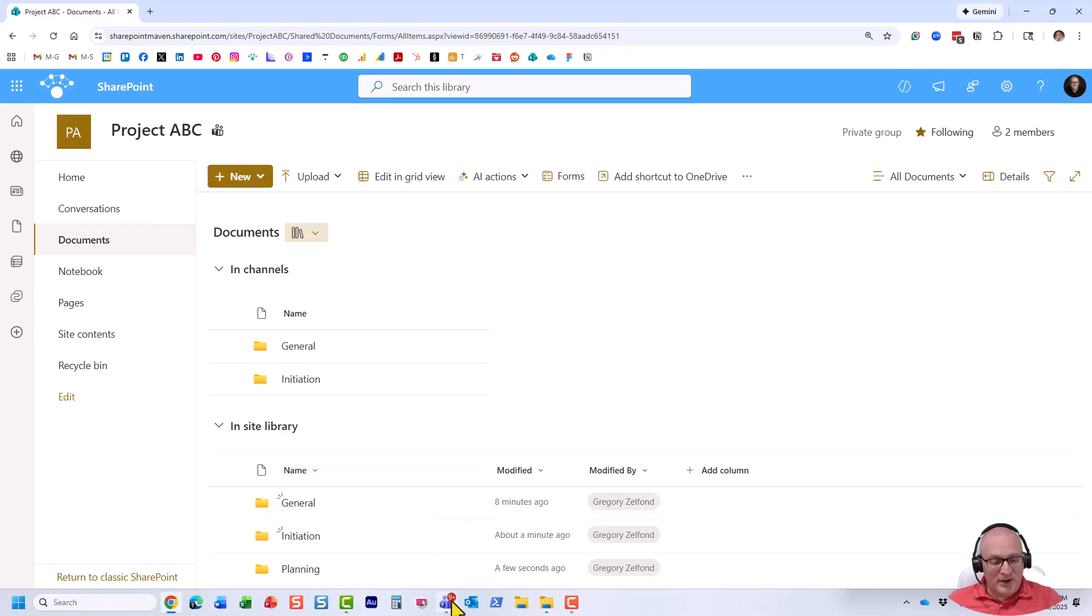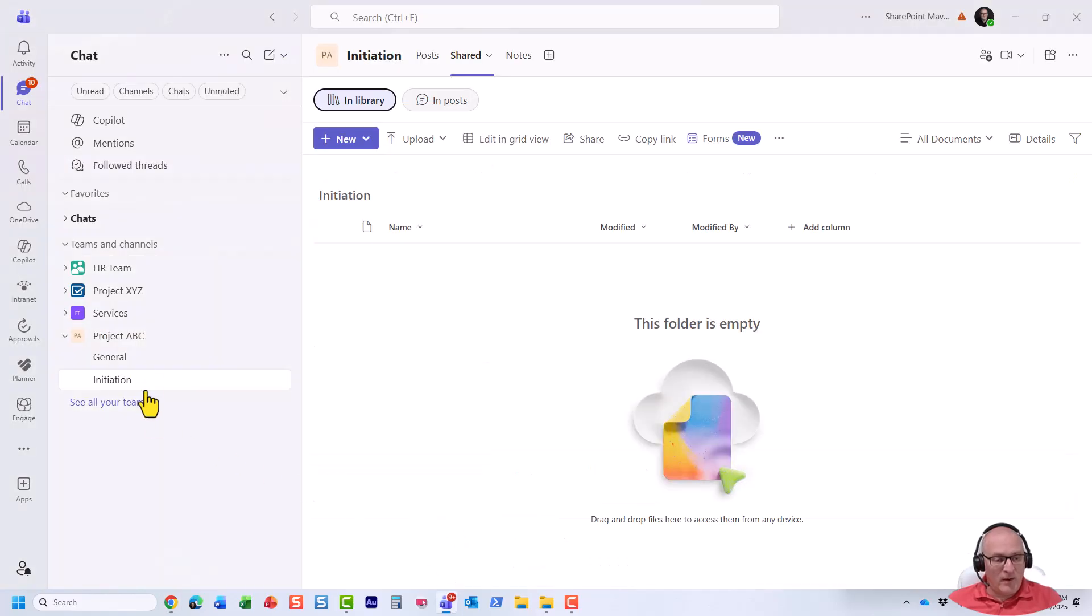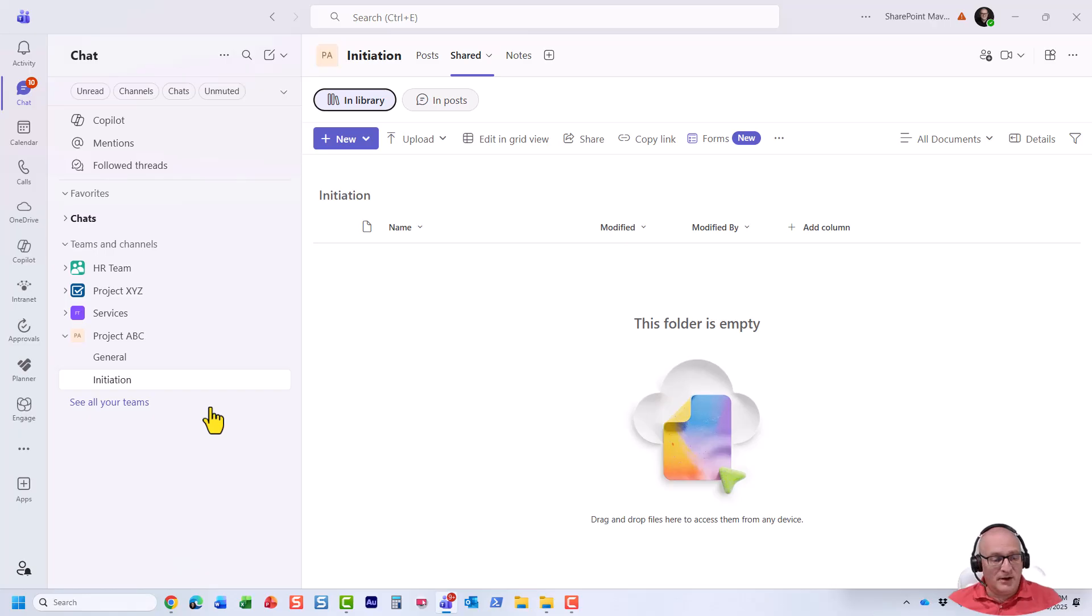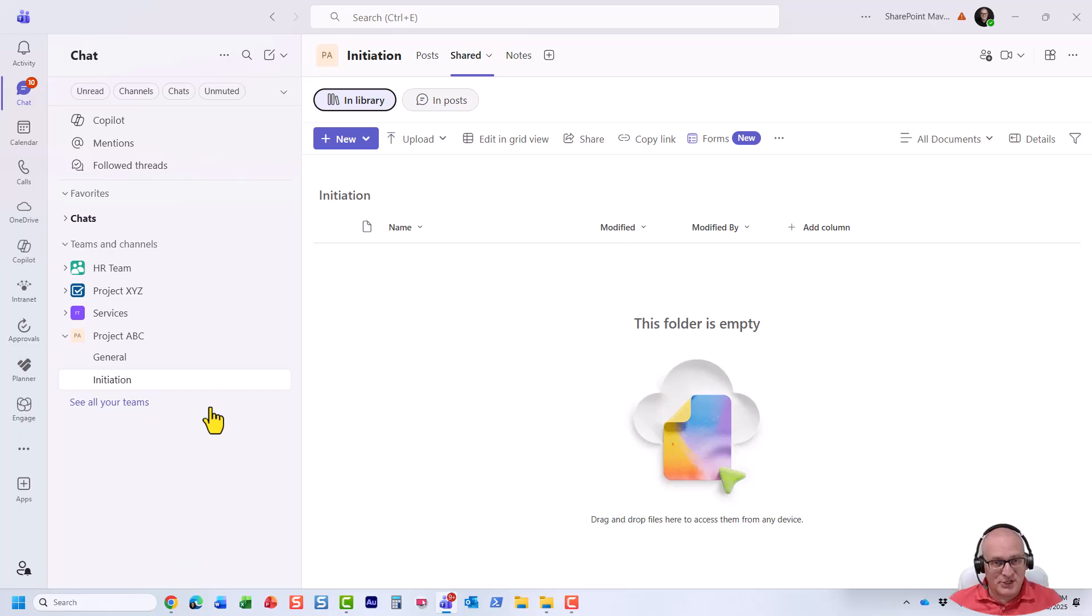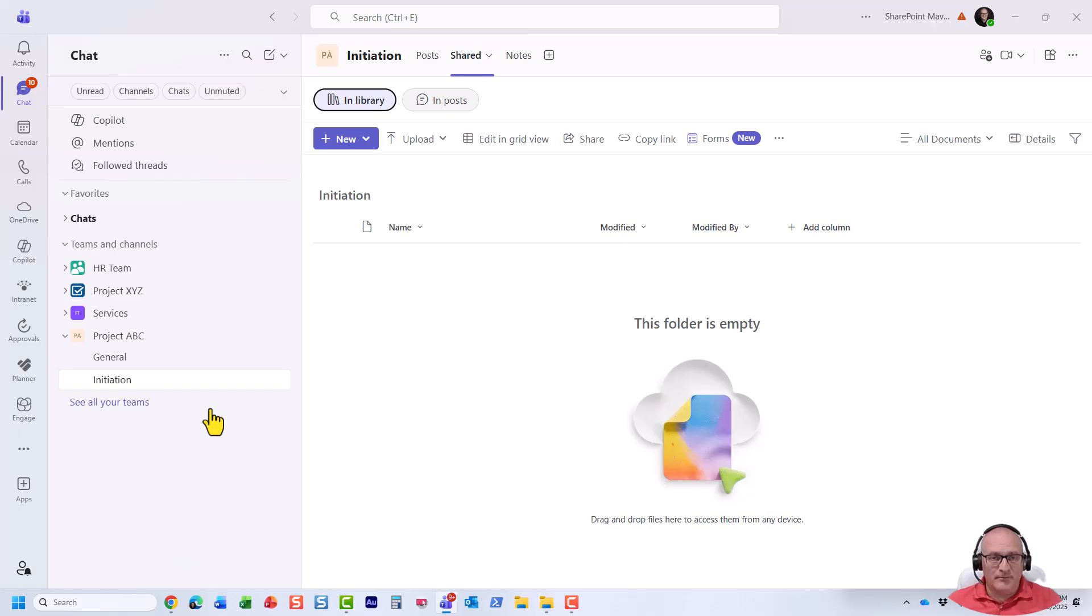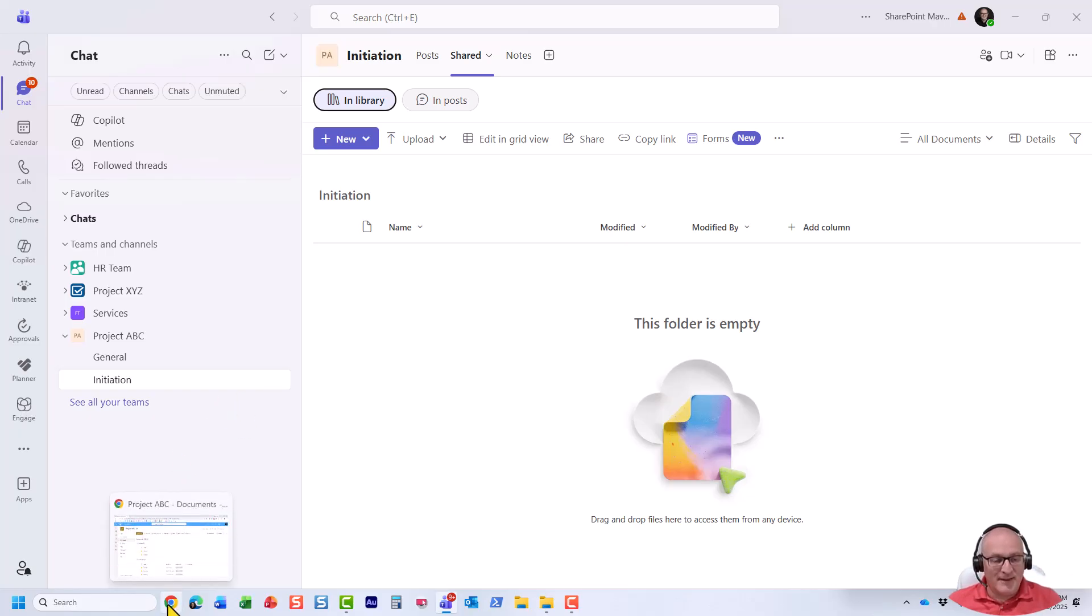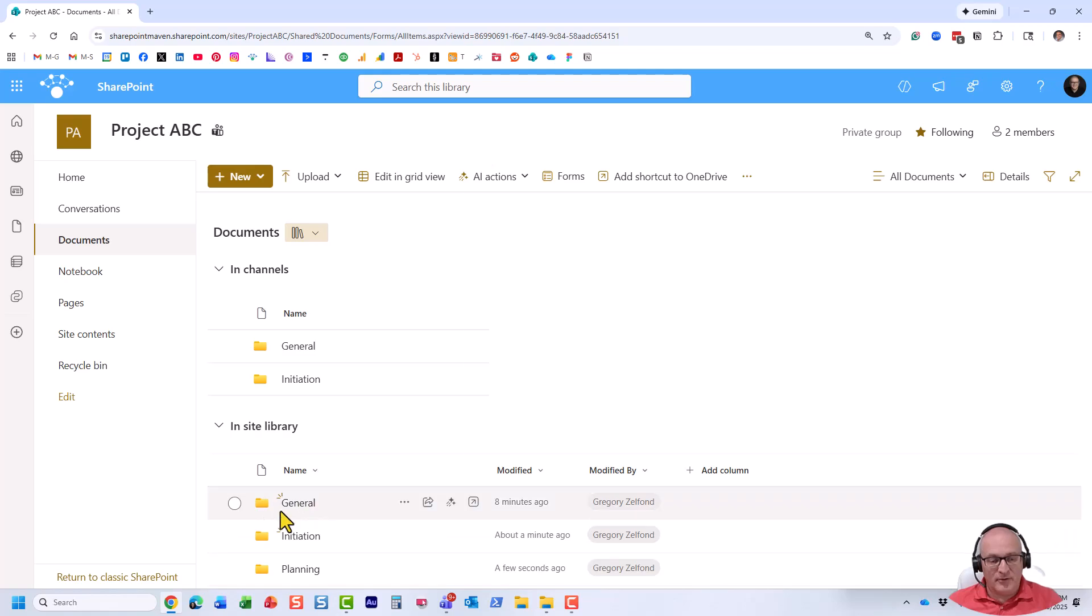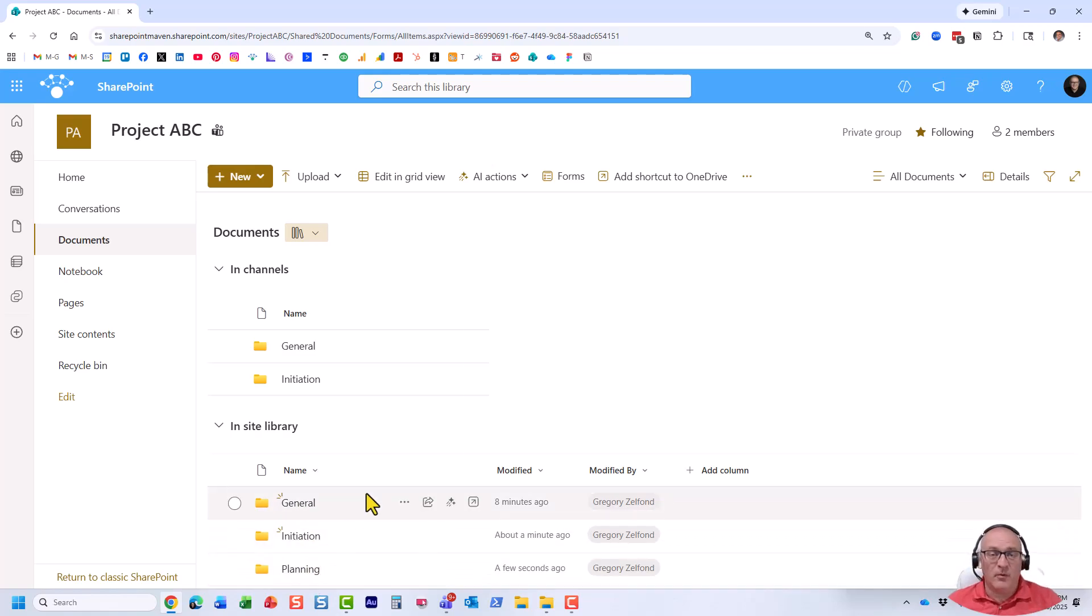Obviously, if I go to Microsoft Teams right now, we're not going to see that planning channel. Why? Because obviously, I just created a regular yellow folder. I did not really create a channel. But what if now we need a channel to accompany this folder? And again, let's pretend I already have some stuff in that folder. So it's a folder we have been using for a while. Well, guess what? It's actually pretty easy to do.